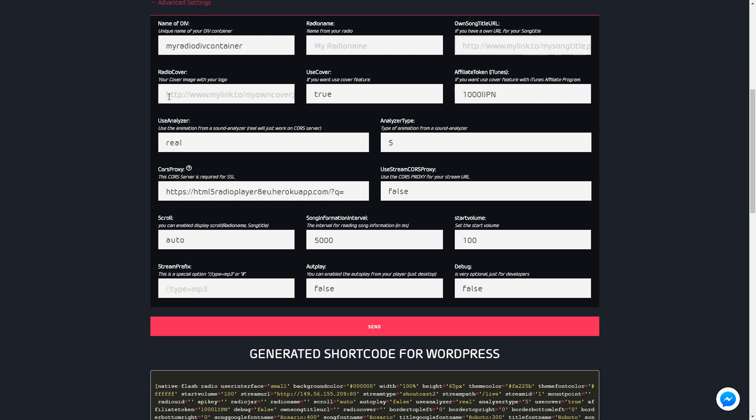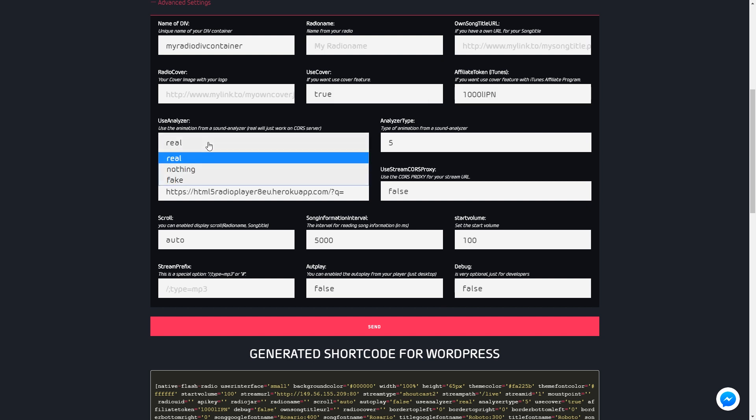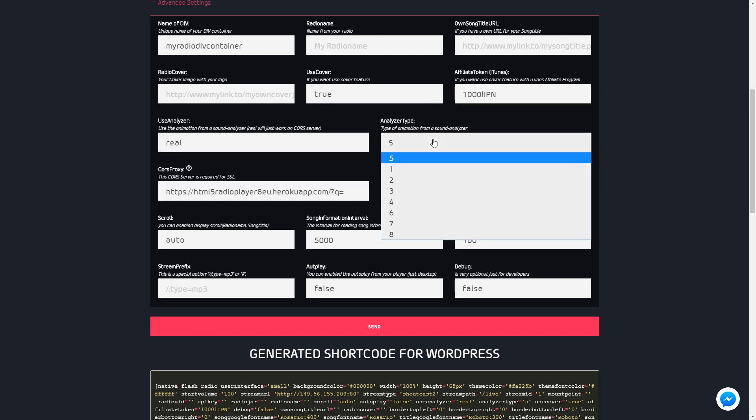Set the URL for your radio logo as the default cover image. You can use the audio analyzer with different types.